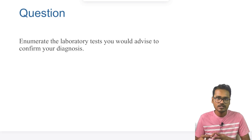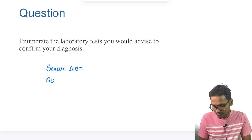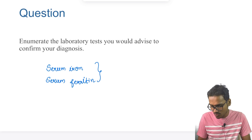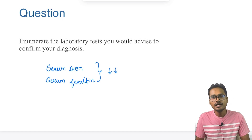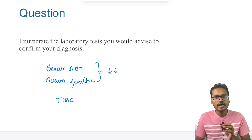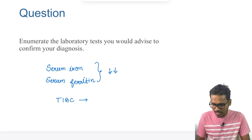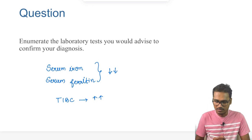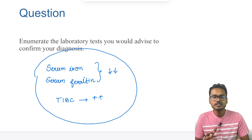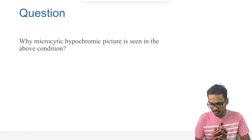For the next question — enumerating laboratory tests — the peripheral blood smear has already been done. Additionally, we can measure serum iron and serum ferritin, which is the storage form of iron. Both are generally reduced in iron deficiency anemia. We can also do Total Iron Binding Capacity, or TIBC, which is usually increased in iron deficiency anemia, since when iron is not available to bind, more iron-binding molecules are produced. These tests confirm the diagnosis.